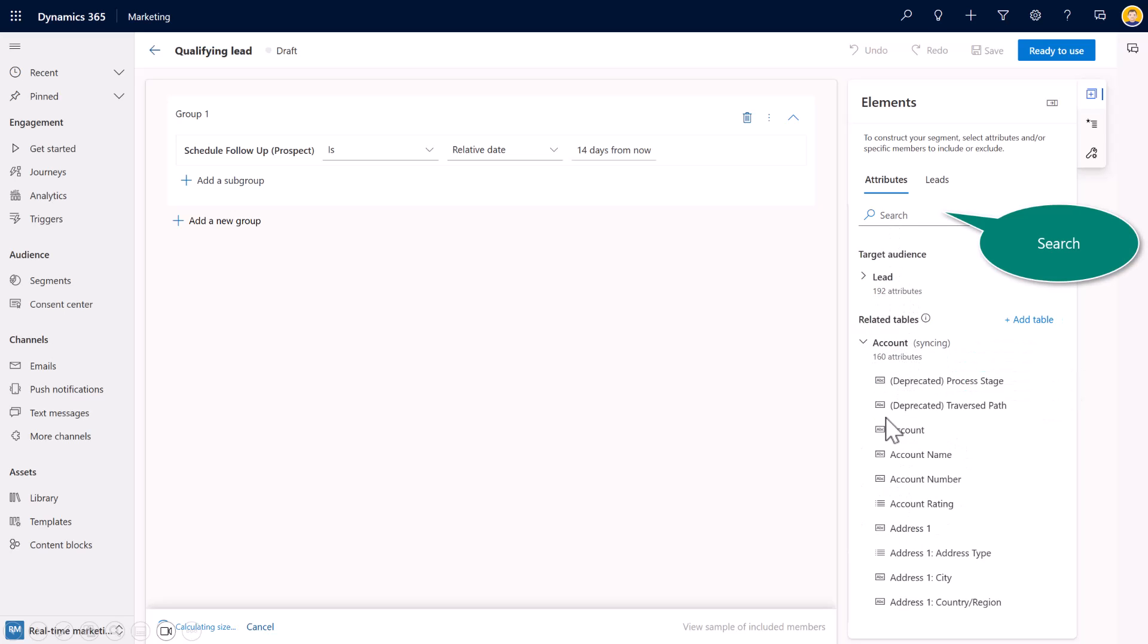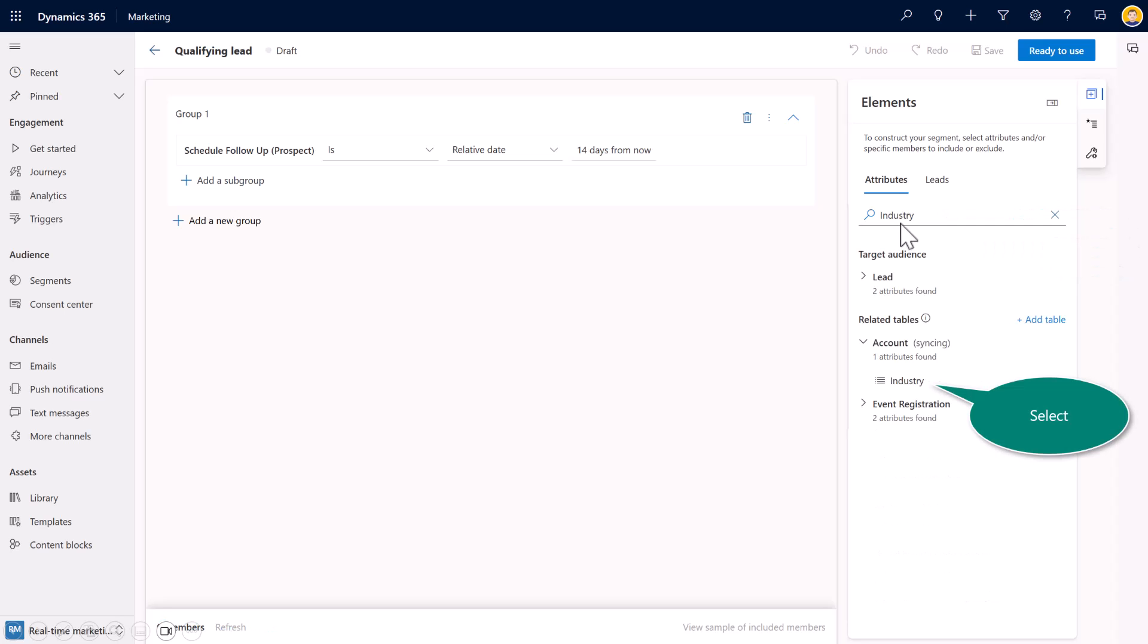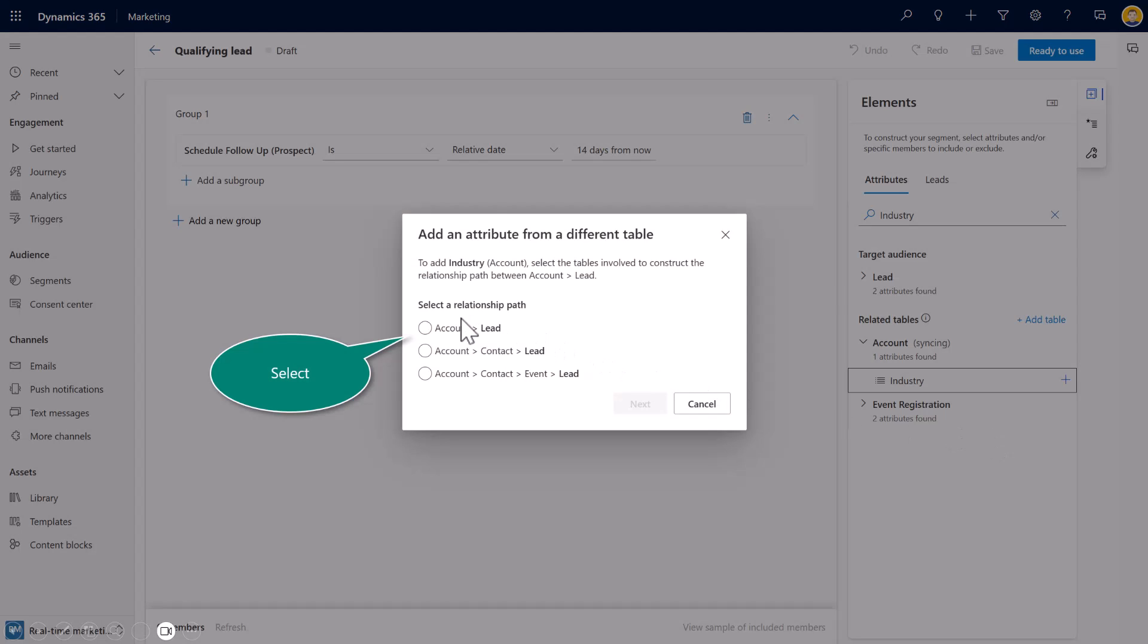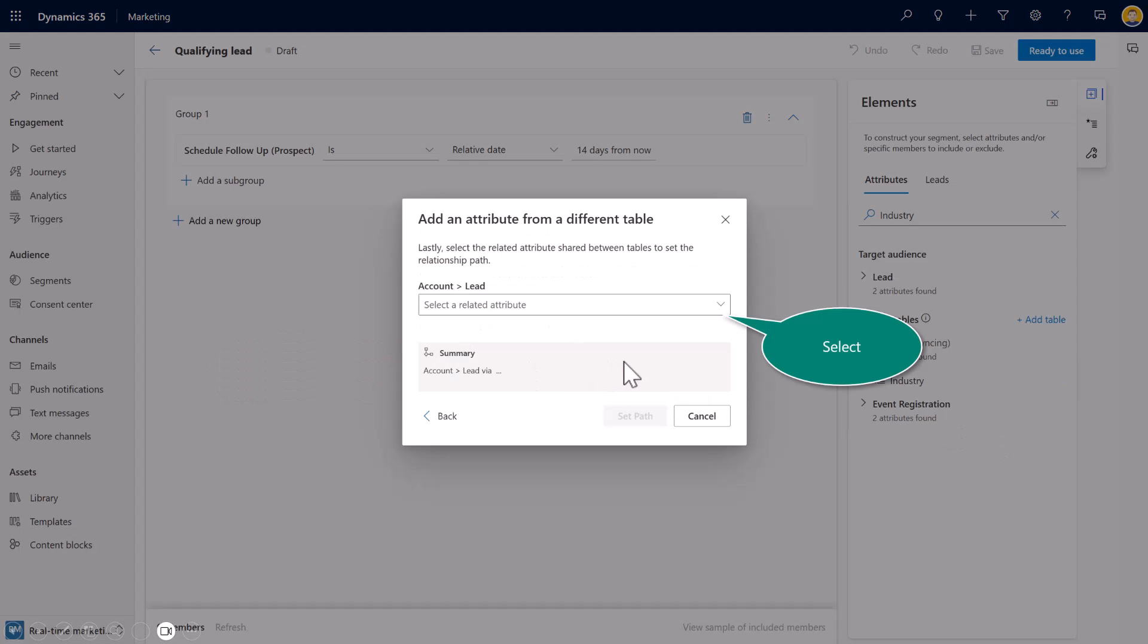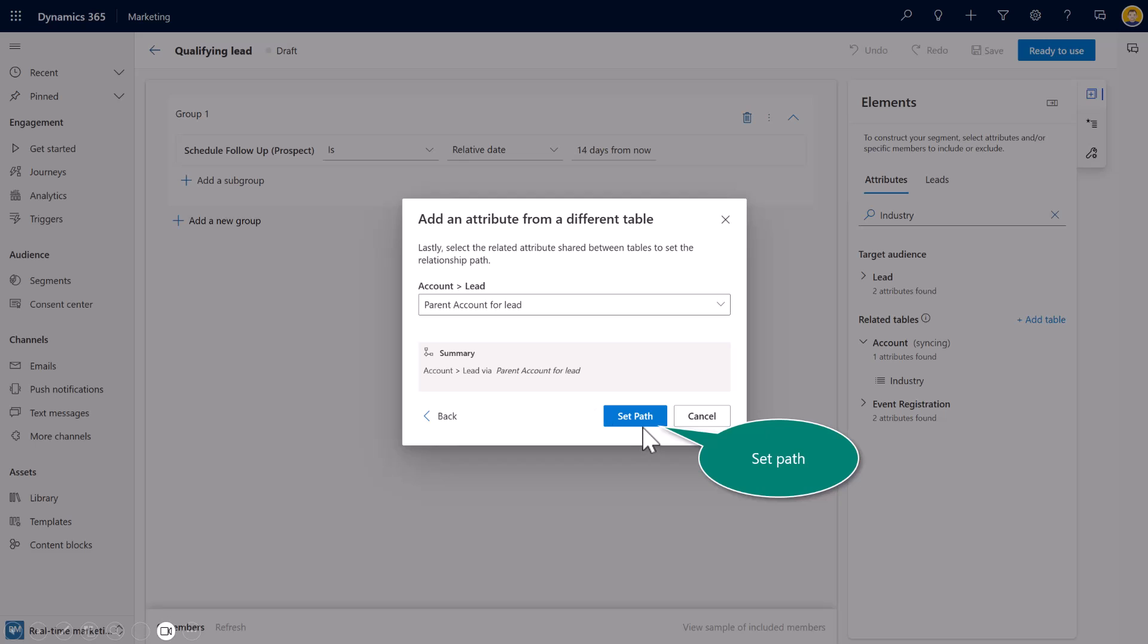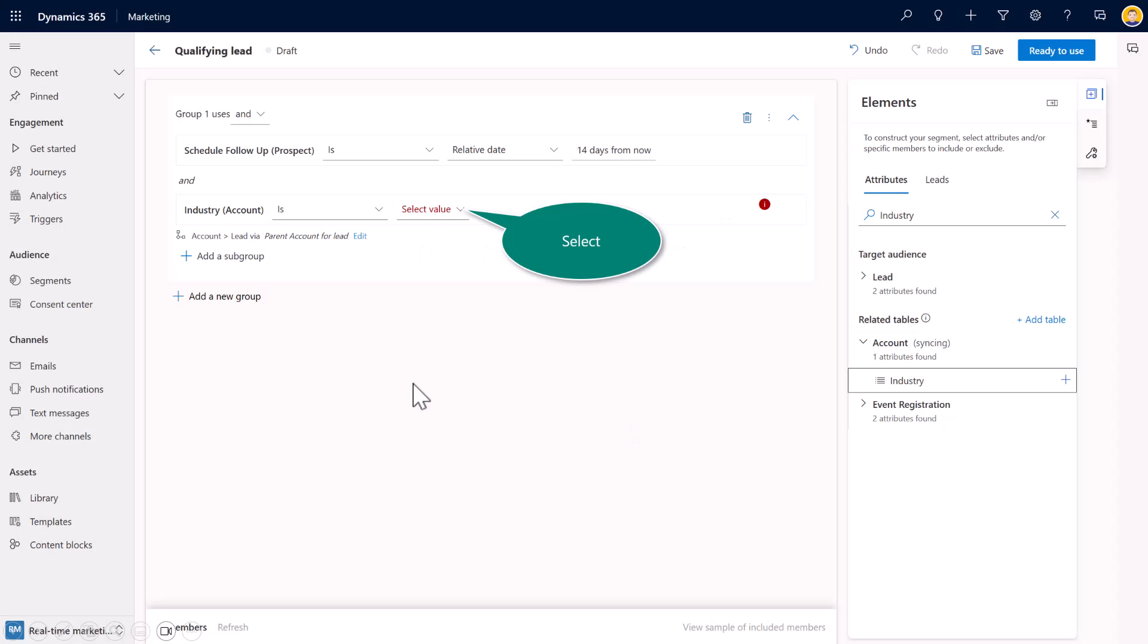And then, again, you can see all of the entities or attributes inside of the table for account. Now, I'm going to go ahead and search on that industry. And so you can drag and drop, add it to your existing group. And I'm going to go ahead and set this at the parent level. So I set the path here.